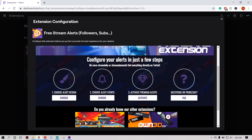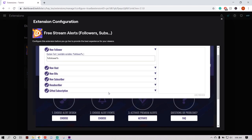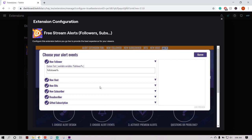Next, you're going to edit your alerts. This is where you can edit and choose which ones you want to use. If you want just follower alerts, then just select follower. But I'll leave them all clicked.